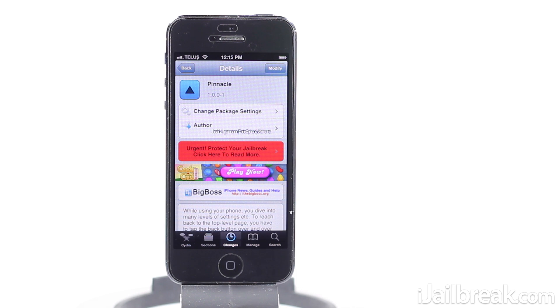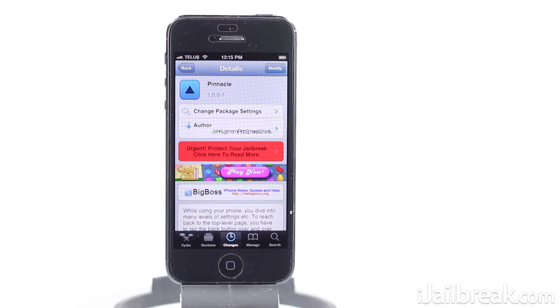Anyways guys, this is Pinnacle. It's available for free in the Big Boss repo. Make sure you let me know what you guys think of it in the comment section below. This has been Jayden with iJailbreak.com and make sure you check out the site for more Cydia tweak reviews and tech news.